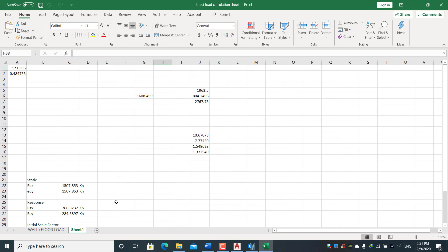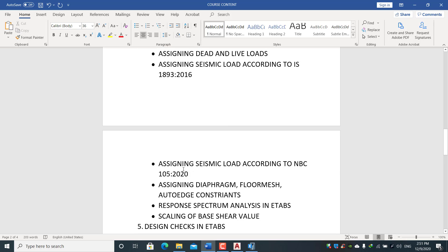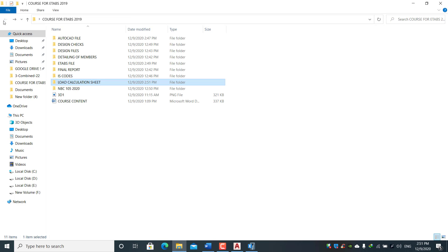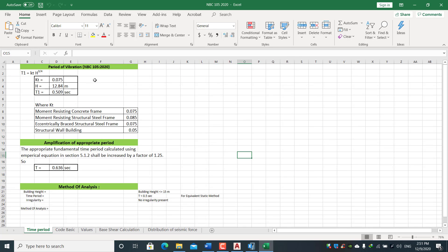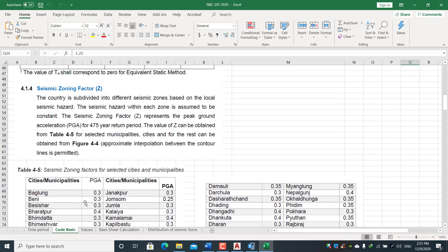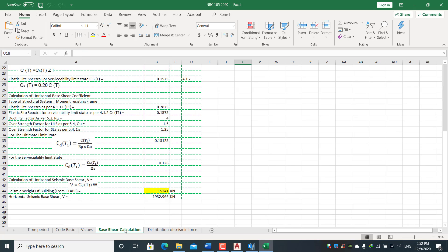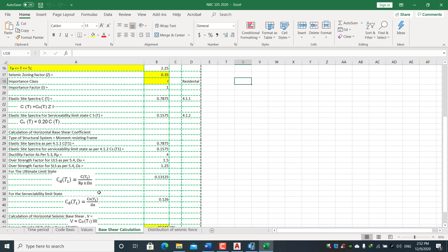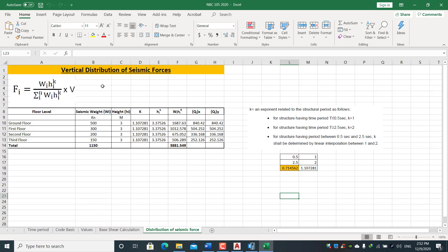We will learn to design using response spectrum analysis, including the initial scale factor and final scale factor. We will assign seismic loads according to Nepal Building Code NBC 105:2020. We have developed an in-house spreadsheet for inputting the correct values for time period, base shear calculation, and distribution of seismic force according to NBC 105:2020.